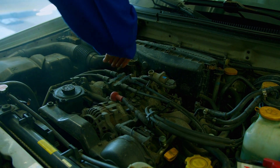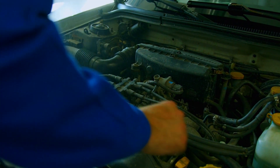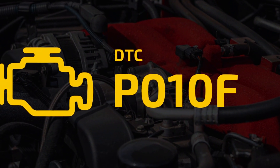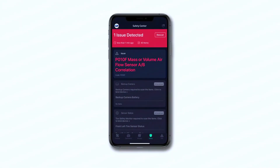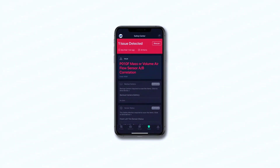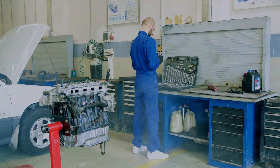Hey, what's up everyone. Today we're talking about the mysterious P010F code — that's right, mass airflow and manifold absolute pressure correlation. Sounds scary? Don't worry, I've got you covered.